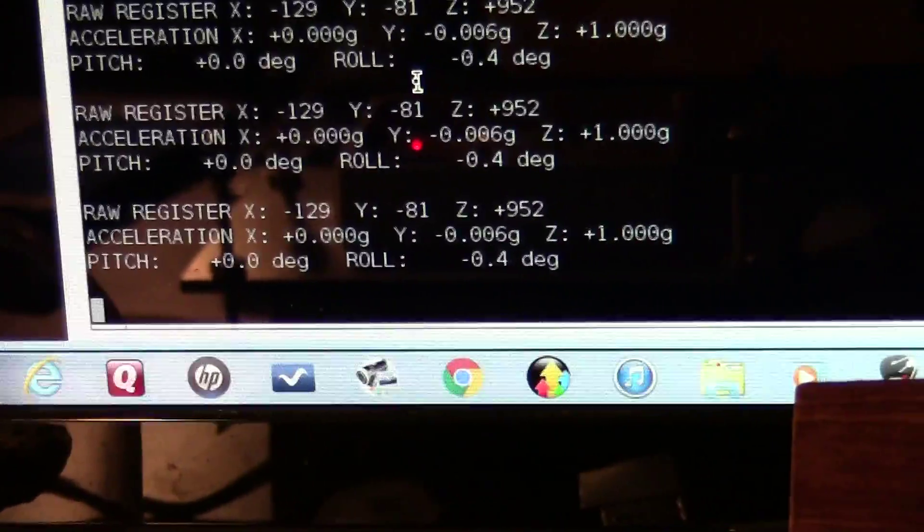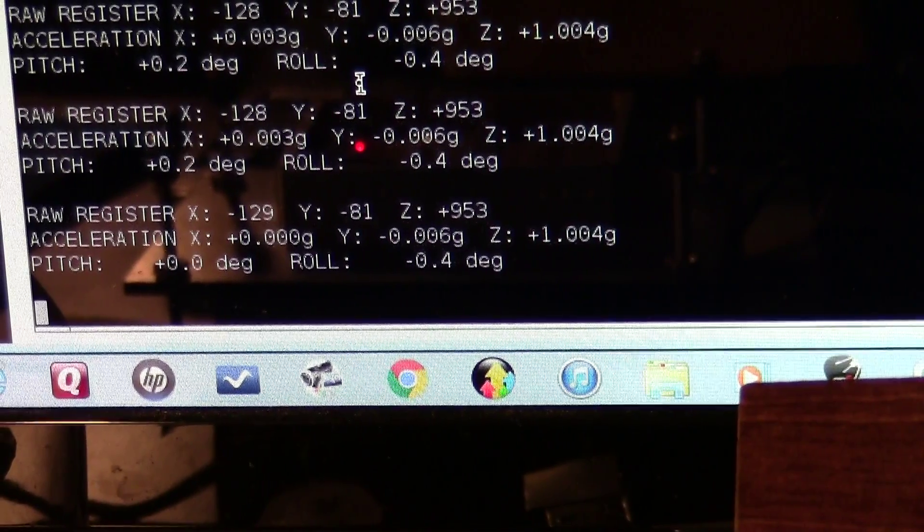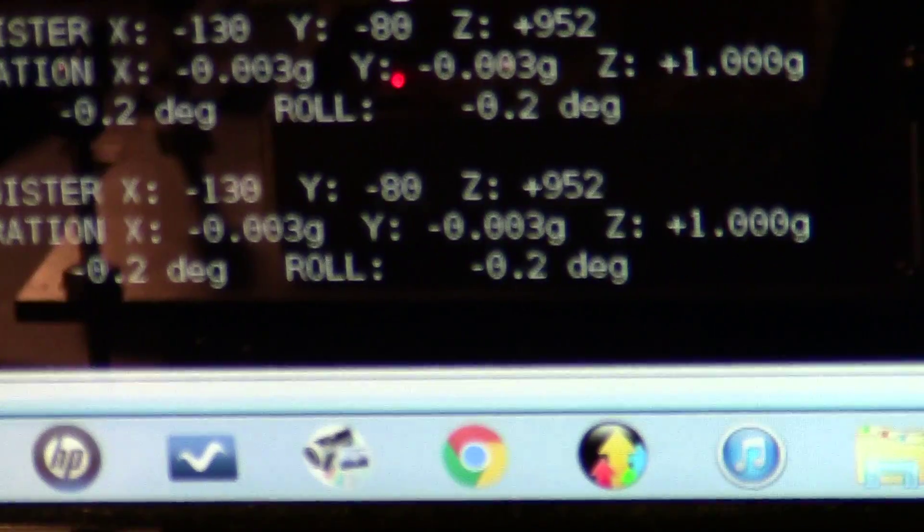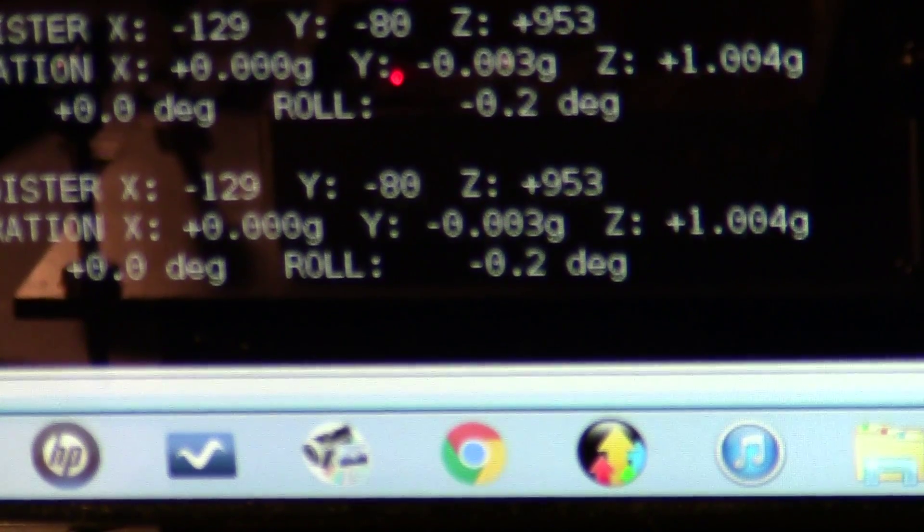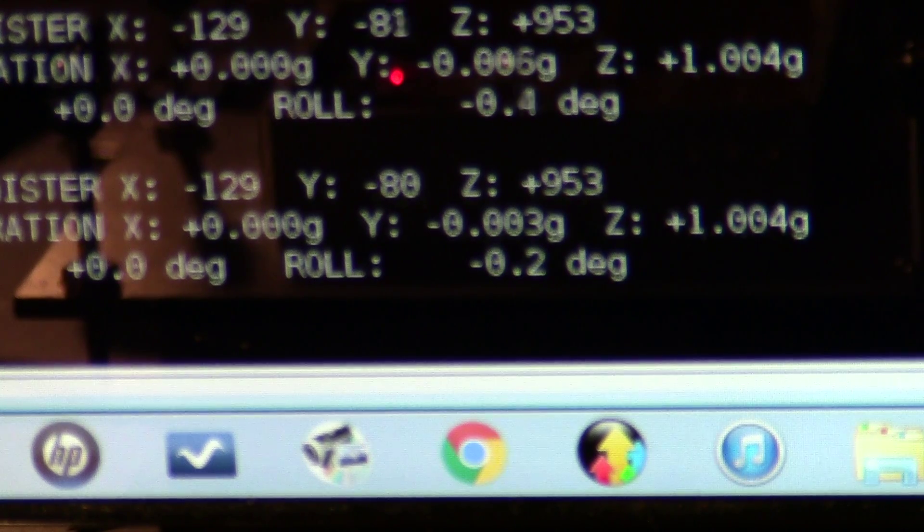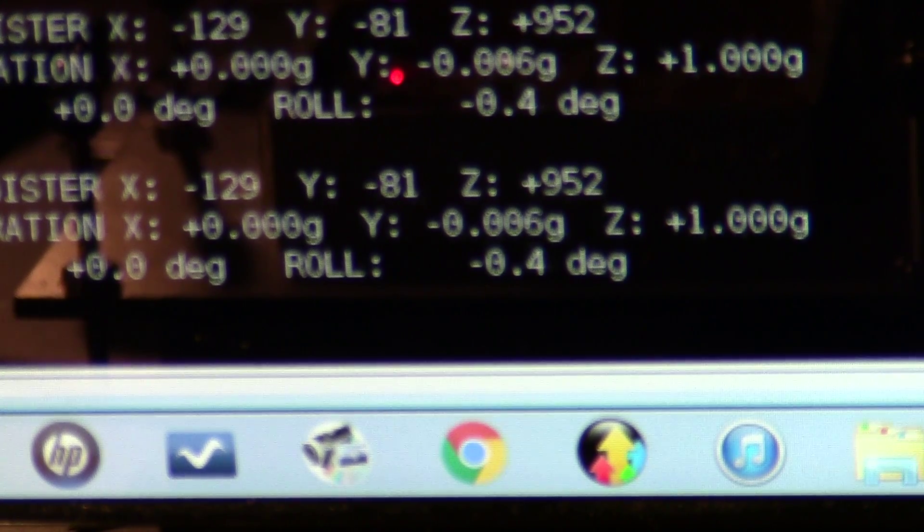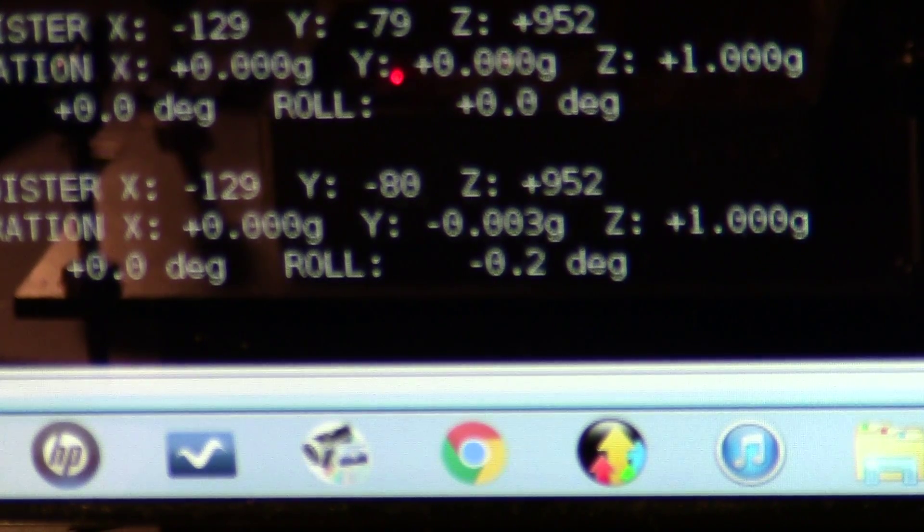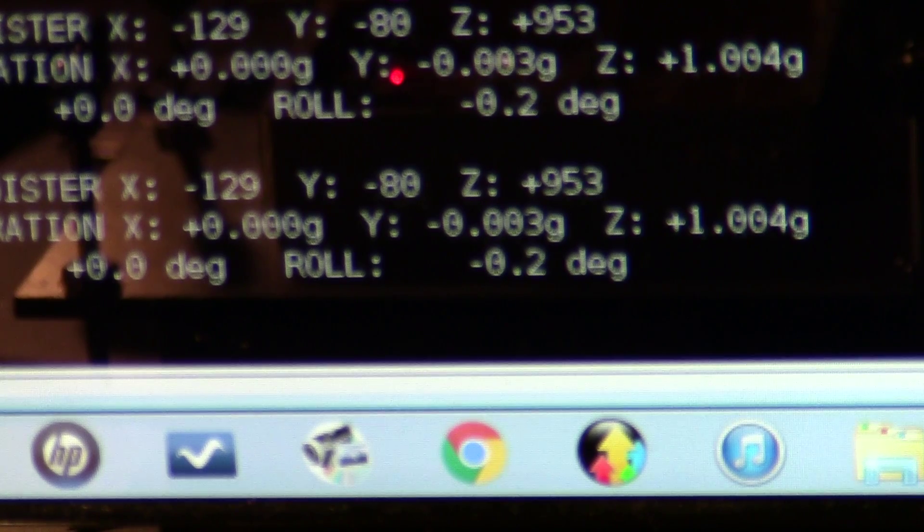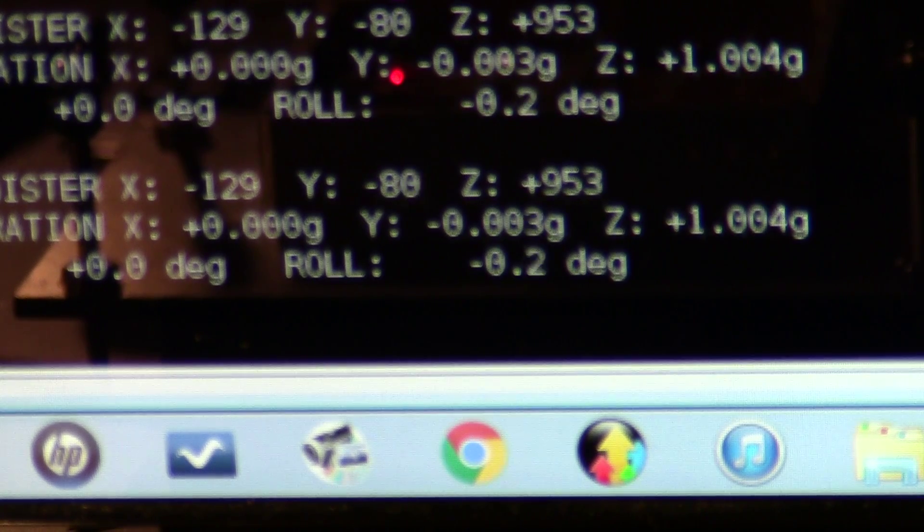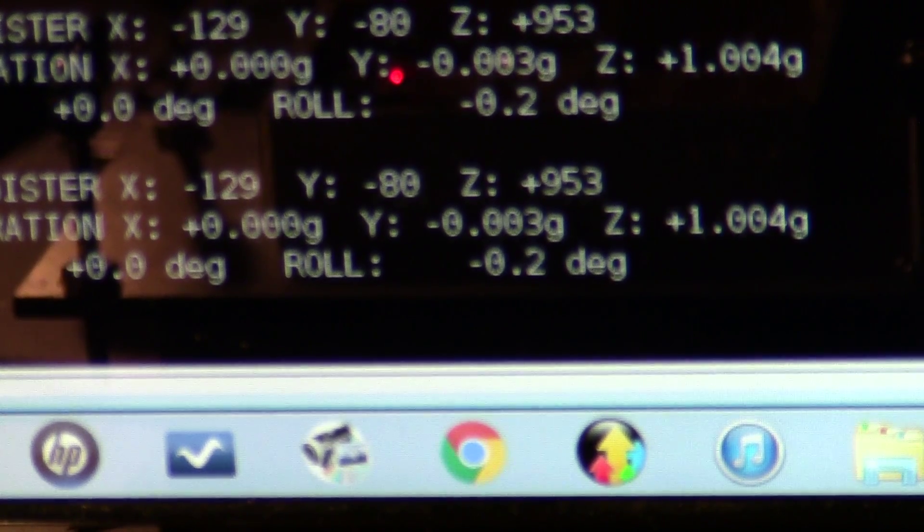If you notice in my program here, it's very close. Right now I'm showing zero zero in the X and Y. Incidentally, one tick, one bounce, one LSB is equal to about 3.9 milliGs.